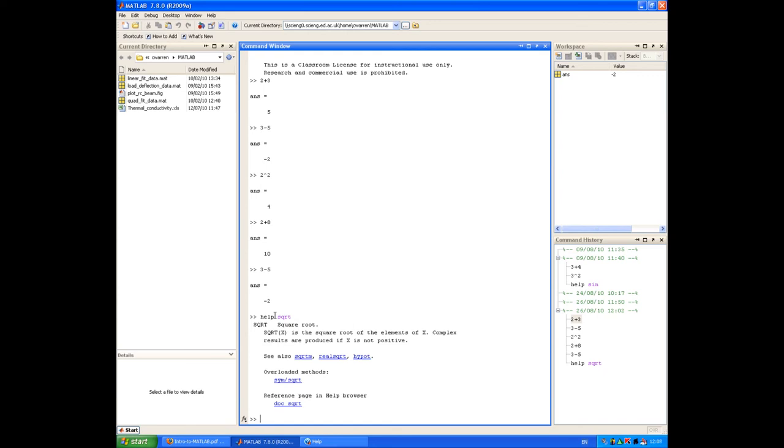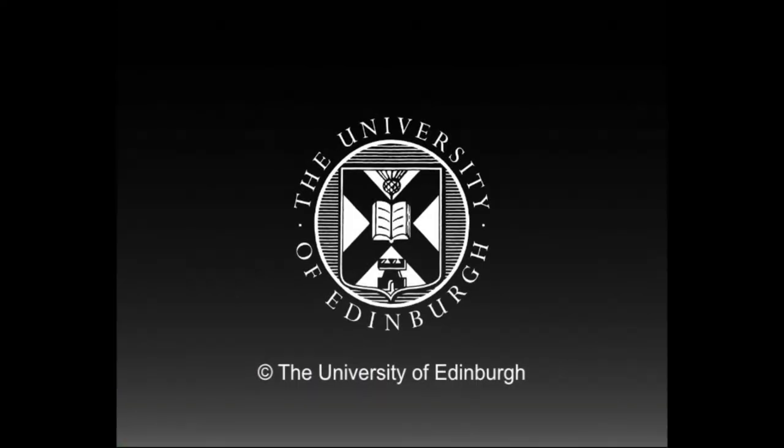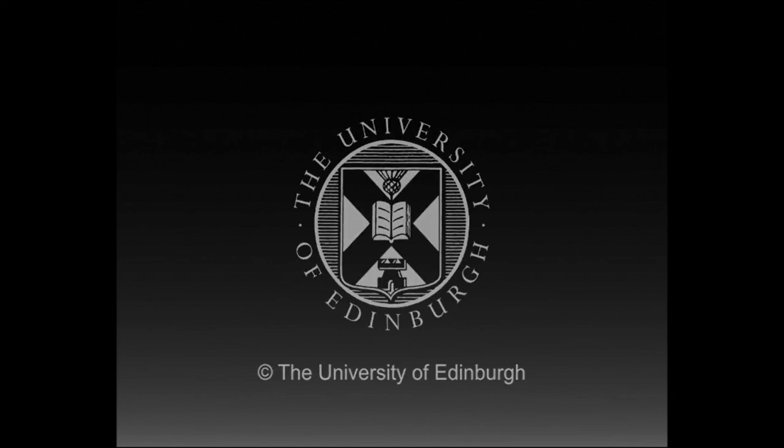To recap on this screencast, we've looked at the different areas of the MATLAB desktop. We've performed some basic calculations in the command window, and we've looked at the two help mechanisms built into MATLAB. This production is copyright, the University of Edinburgh.